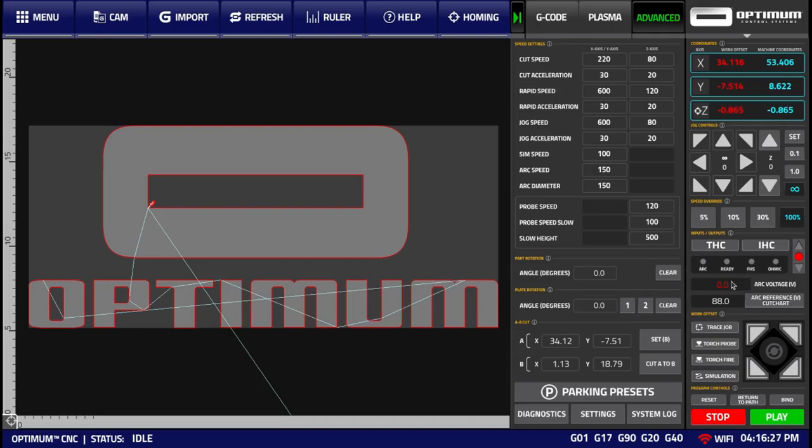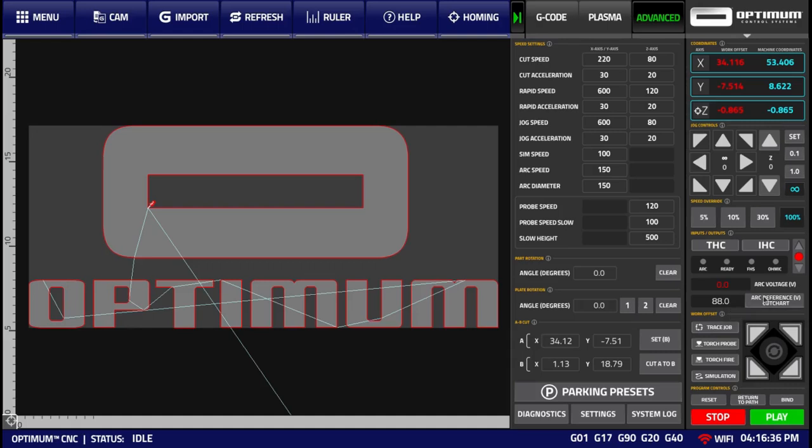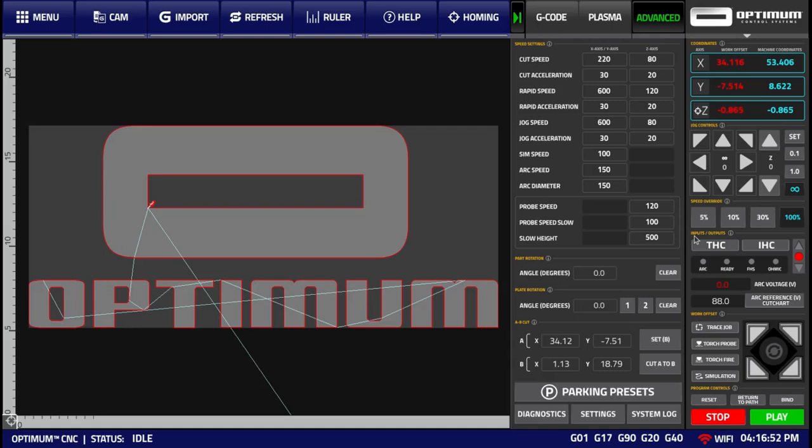It also allows the operator to check the current ARC voltage reading, as well as check the reference voltage reading. This can be toggled between the reference voltage from your cut charts or your automatic reference voltage. This section should be studied more within the Torch Height Control video, which I've already mentioned, both for the THC and IHC sensors video, and the automatic THC video.